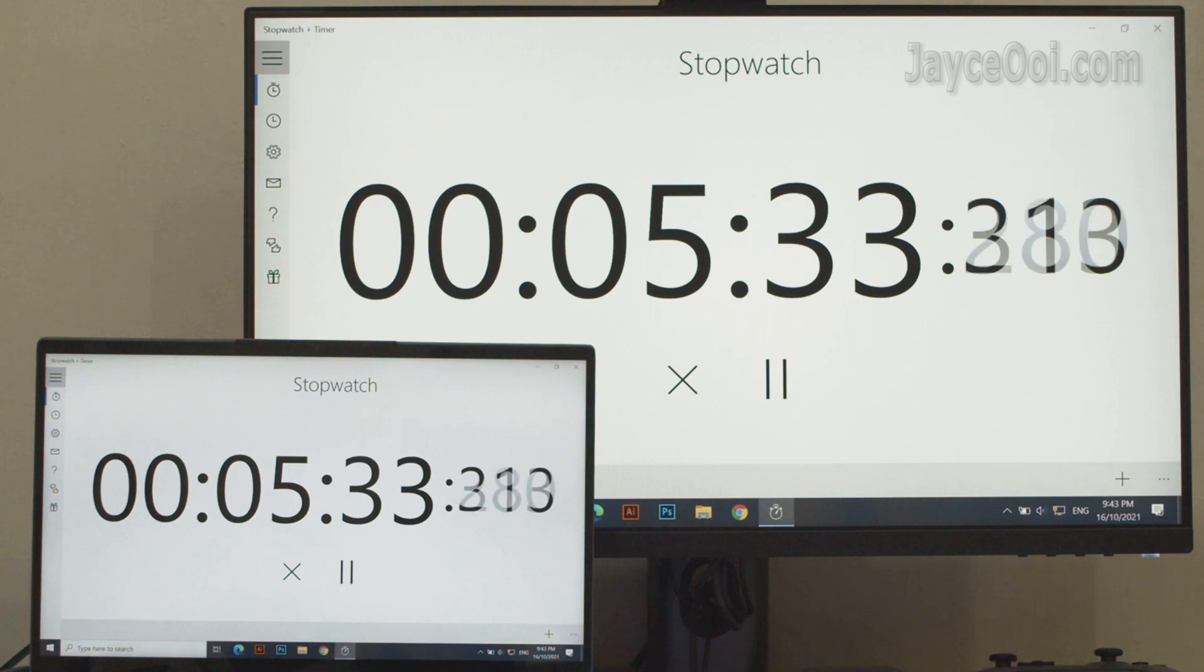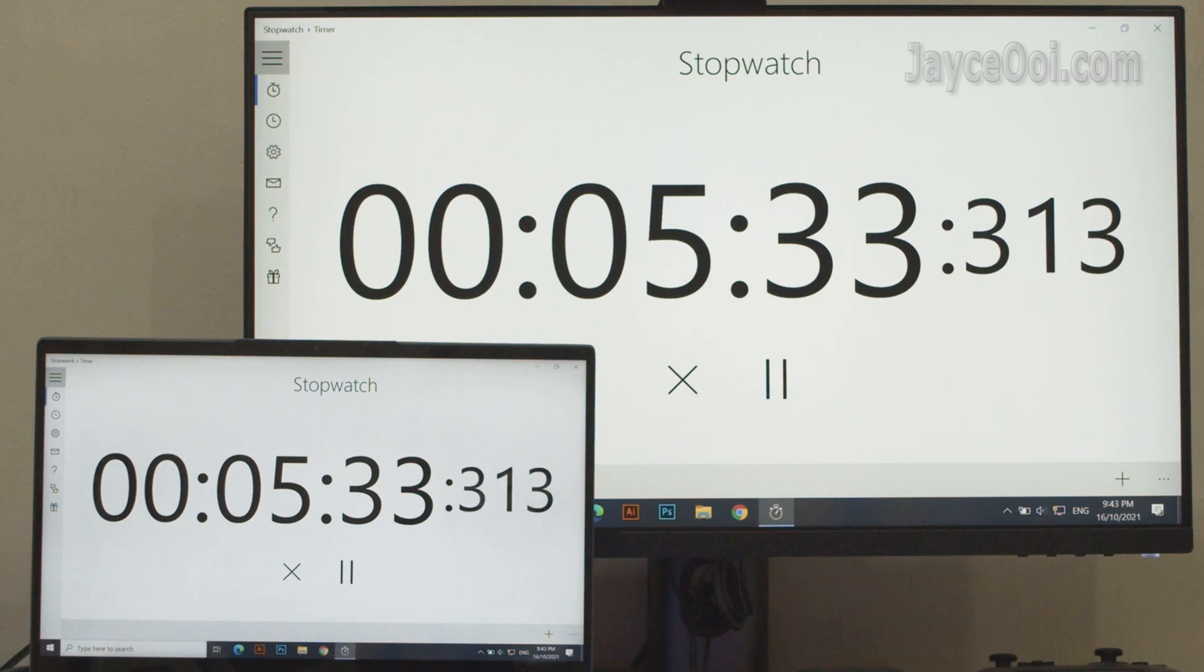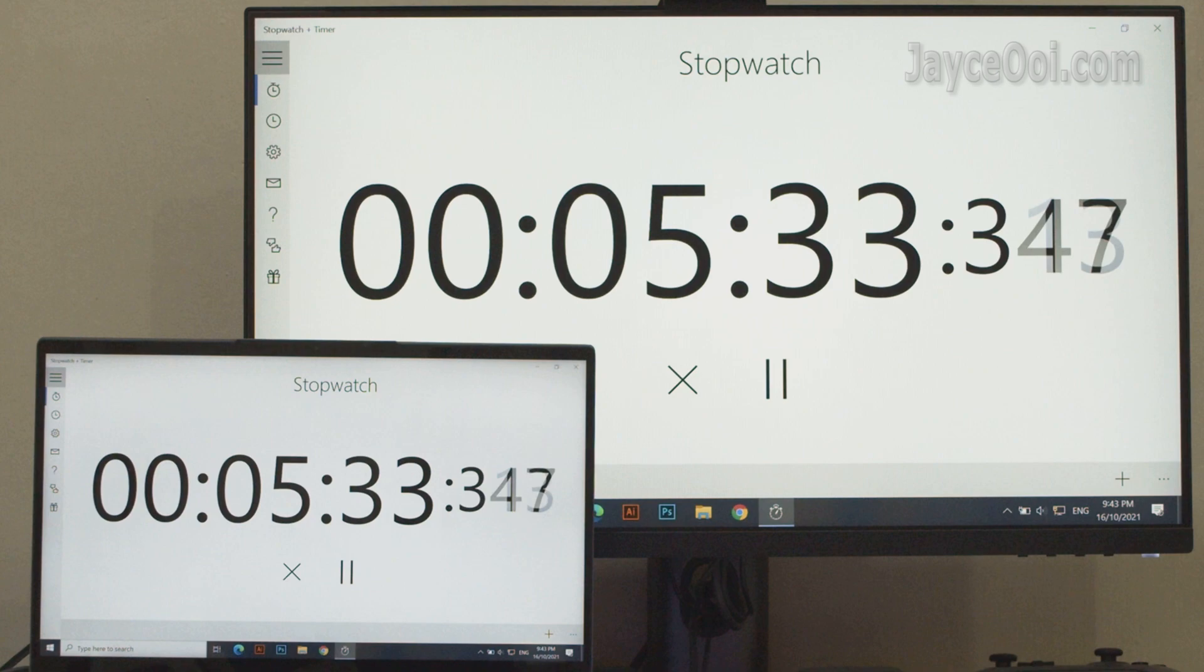Alright, there are 2 screens here. The bigger one is Mi 165Hz fast IPS monitor, 24.5-inch by Xiaomi. It has 2ms response time. The smaller one is Lenovo Yoga Slim 7 laptop.